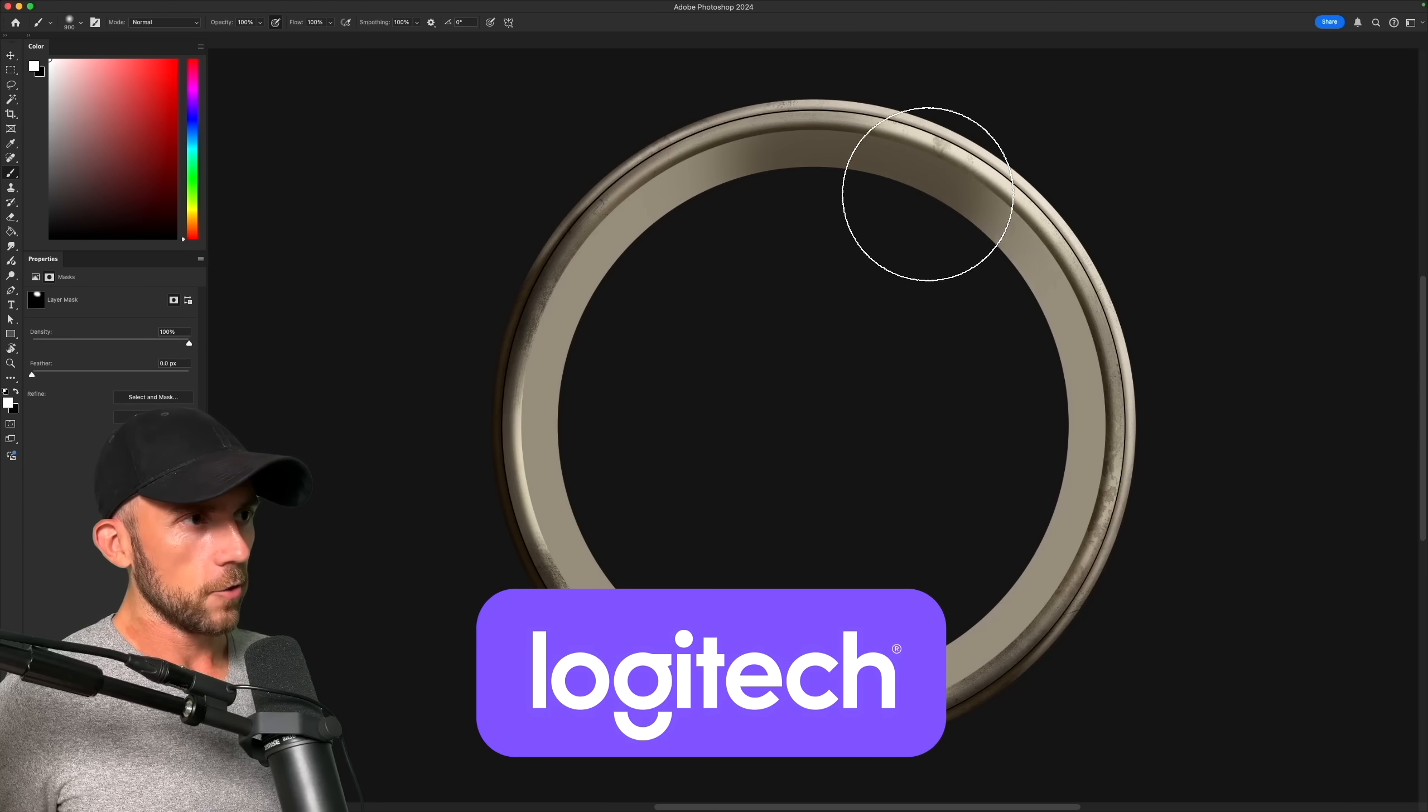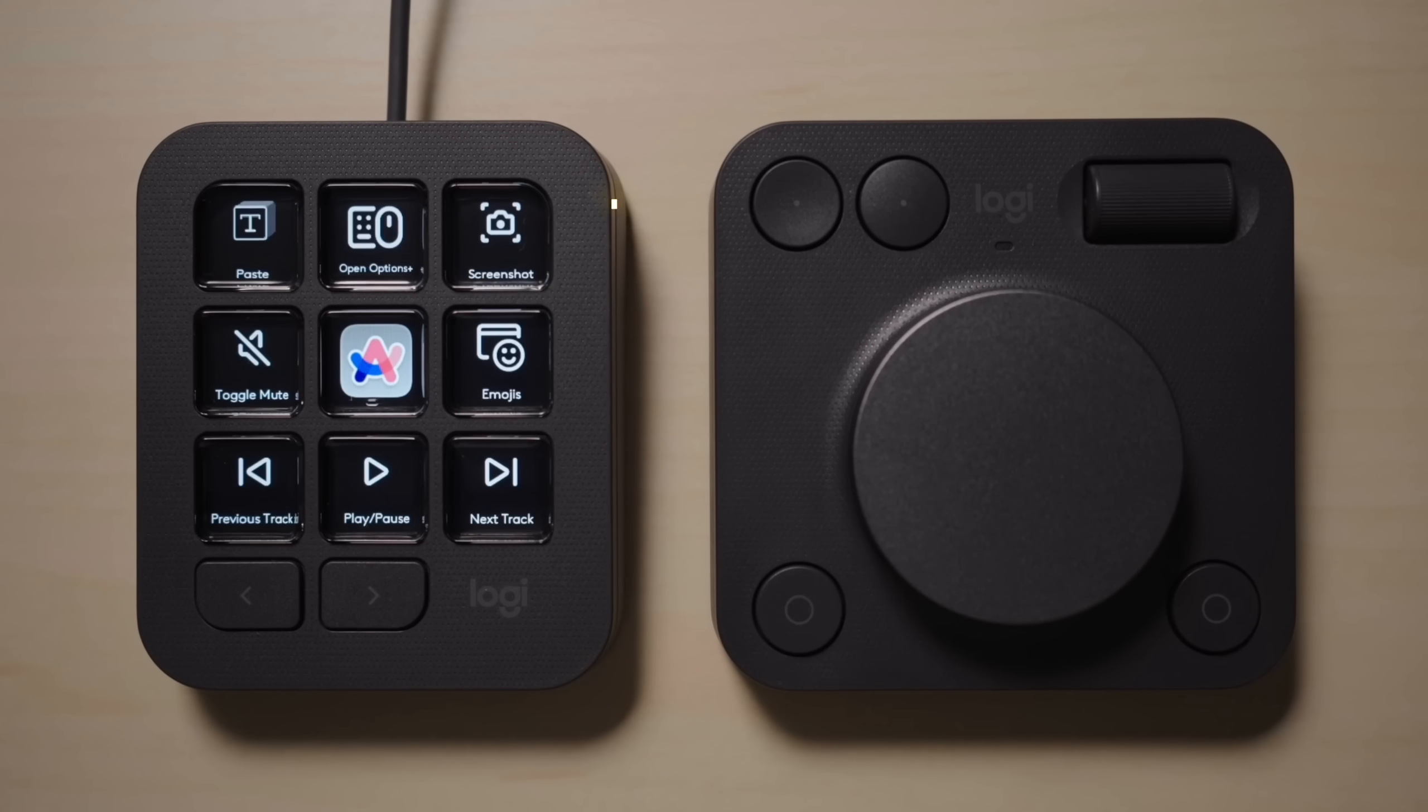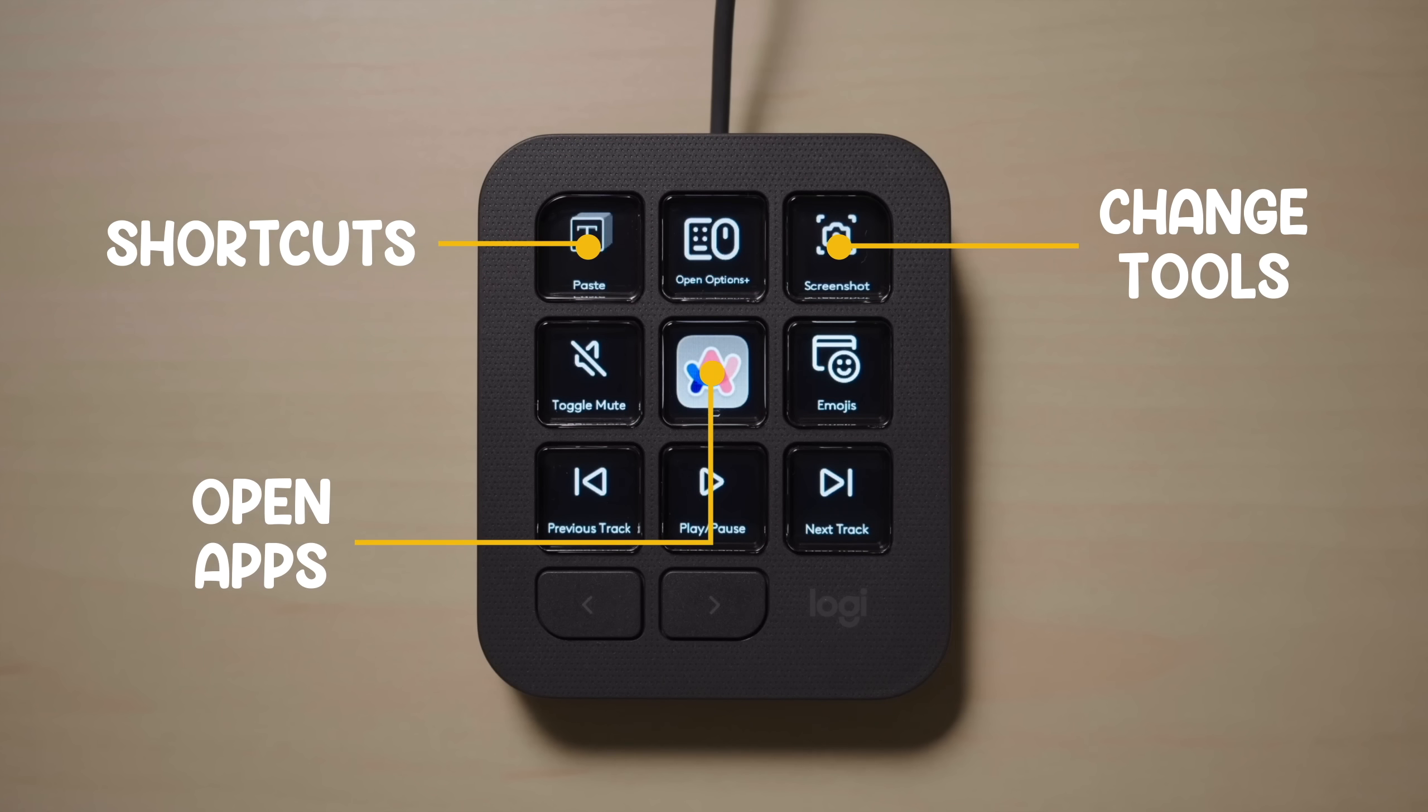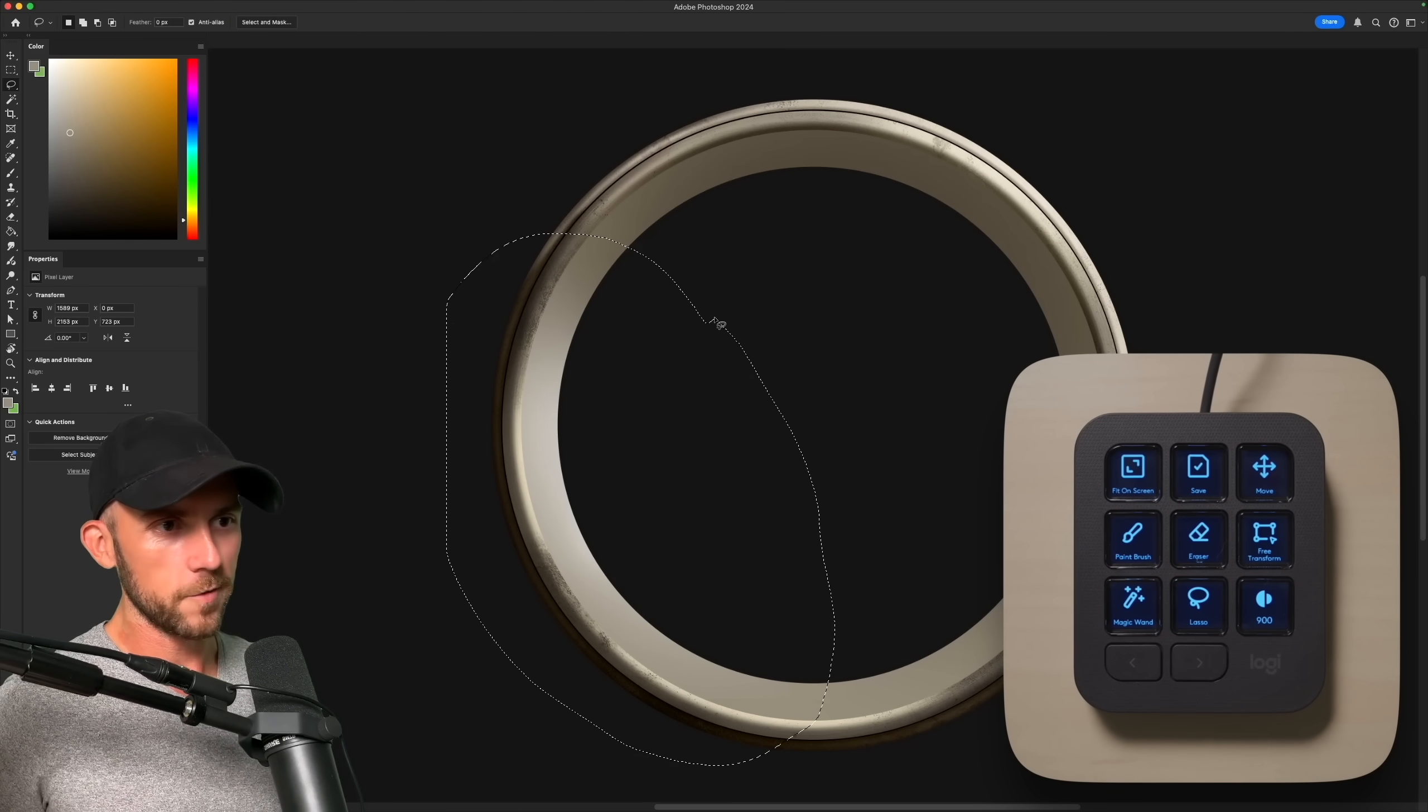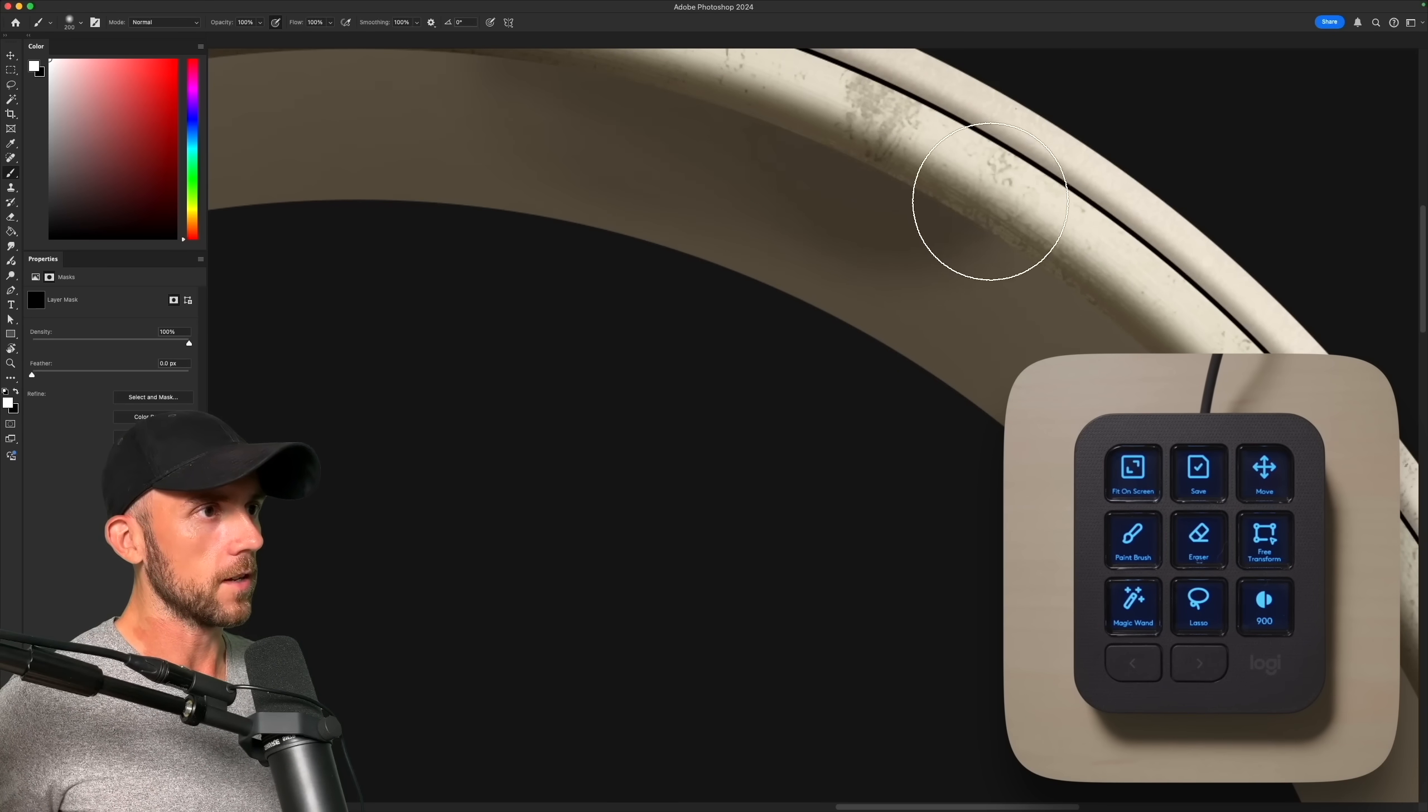Now Logitech, who graciously sponsored this video, sent me their brand new MX Creative Console to use on this project. It's a two-piece set, half of which is this cool little panel here, where all the buttons are full-color LCD screens. They can trigger keyboard shortcuts, change tools, open apps, and a host of other things. I switch tools all the time in Photoshop, so being able to just press a button and change the lasso tool so I can move around some of my painting is super handy. Or I can just zoom in here and switch right back to the brush tool to quickly paint some shadows along this rim.